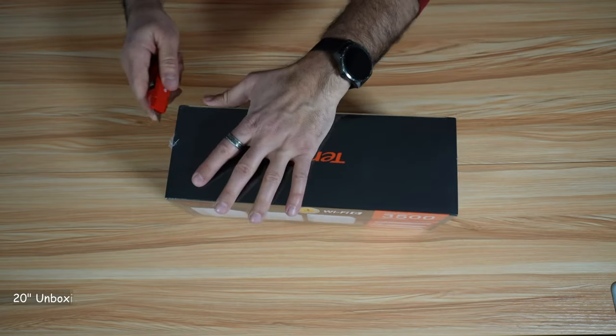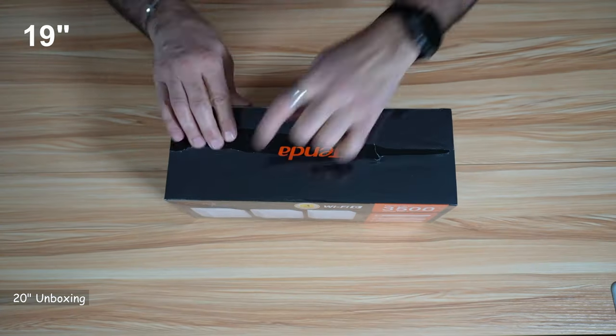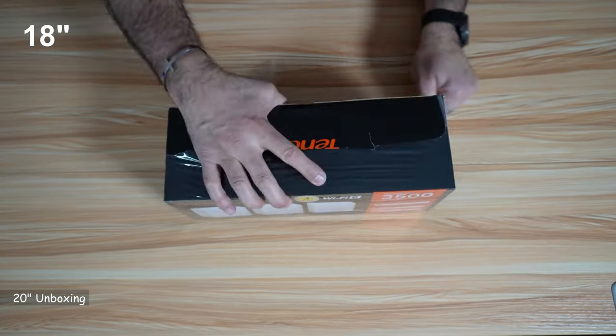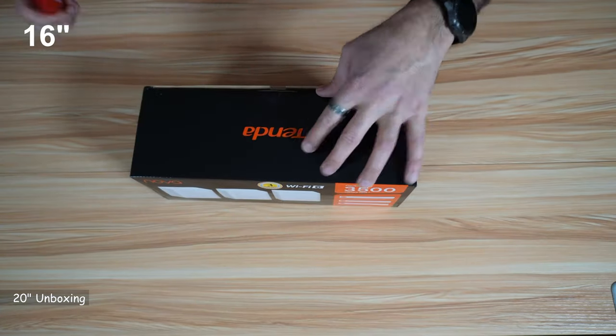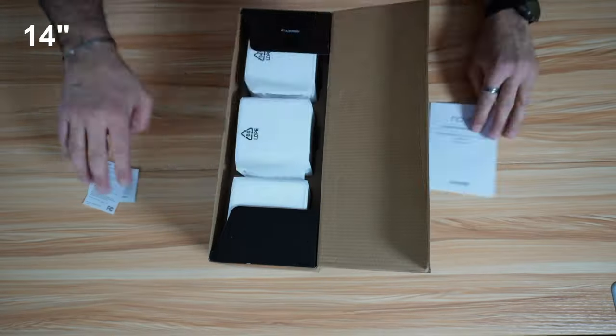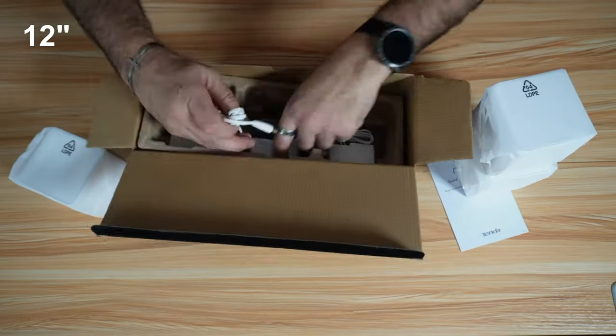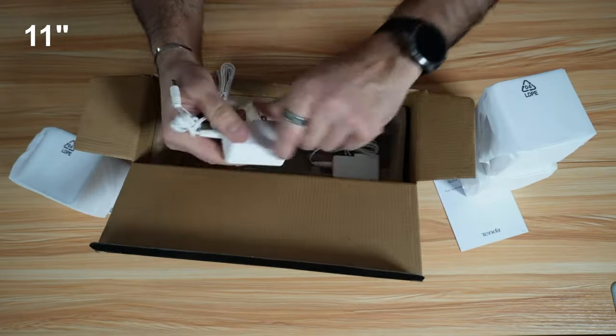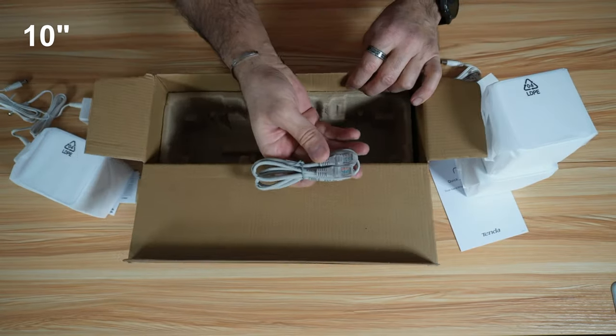While unboxing it, I wanted to let you know that Tenda sent me this mesh system free of charge to test it, but the opinions you're going to see in this video are only mine. No one reviewed this video before it was posted and I wasn't compensated to make it.